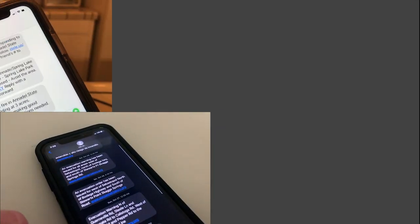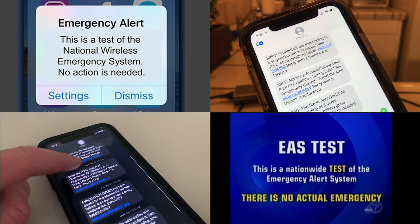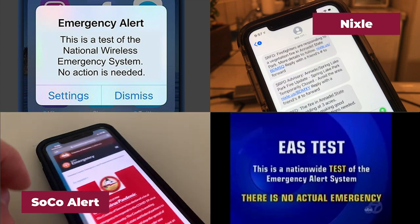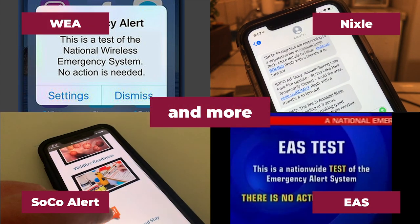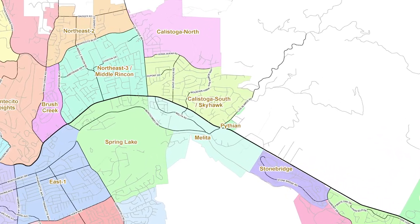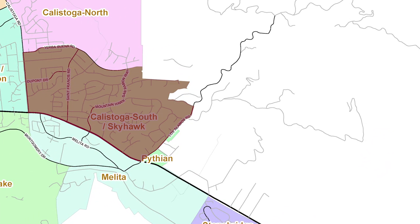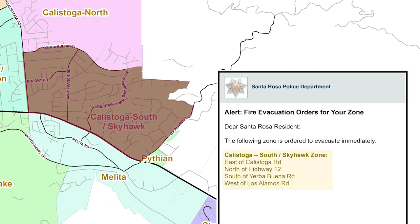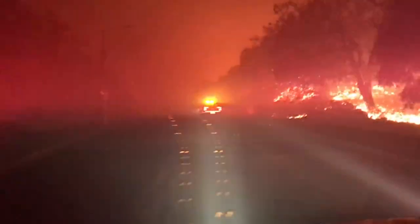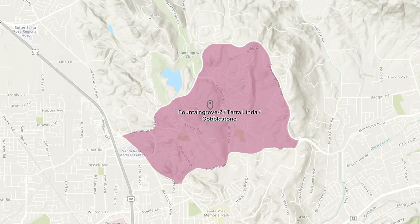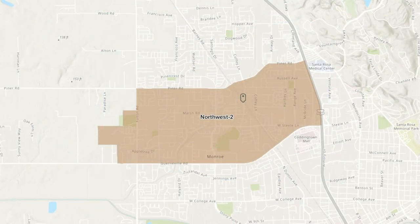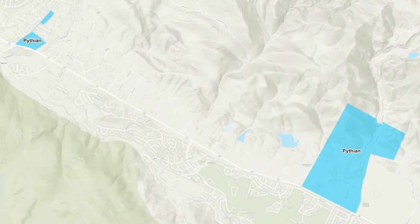If an emergency requires an evacuation for your zone, public safety officials will use your zone name when they issue evacuations using our public alerts and warning systems. Keep in mind the zones, or a portion of the zone, when announced during an emergency will include descriptive locations to assist in their identification. An emergency can happen at any time, and knowing your designated evacuation zone in advance is one step you can take to be better prepared in the event of a large-scale emergency.